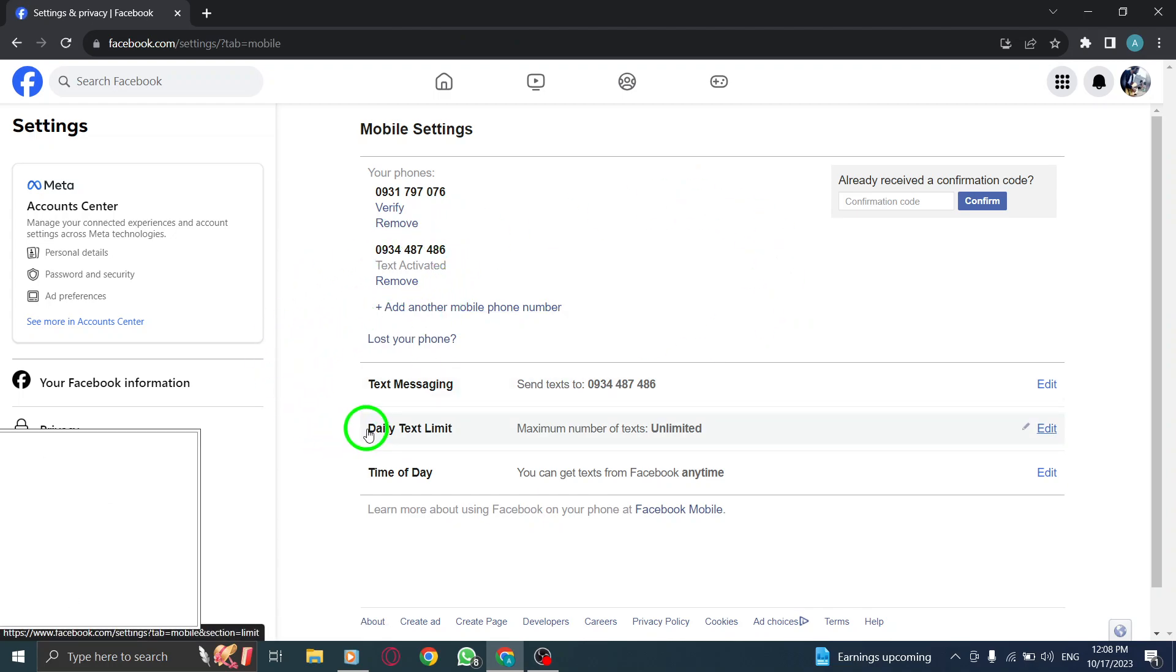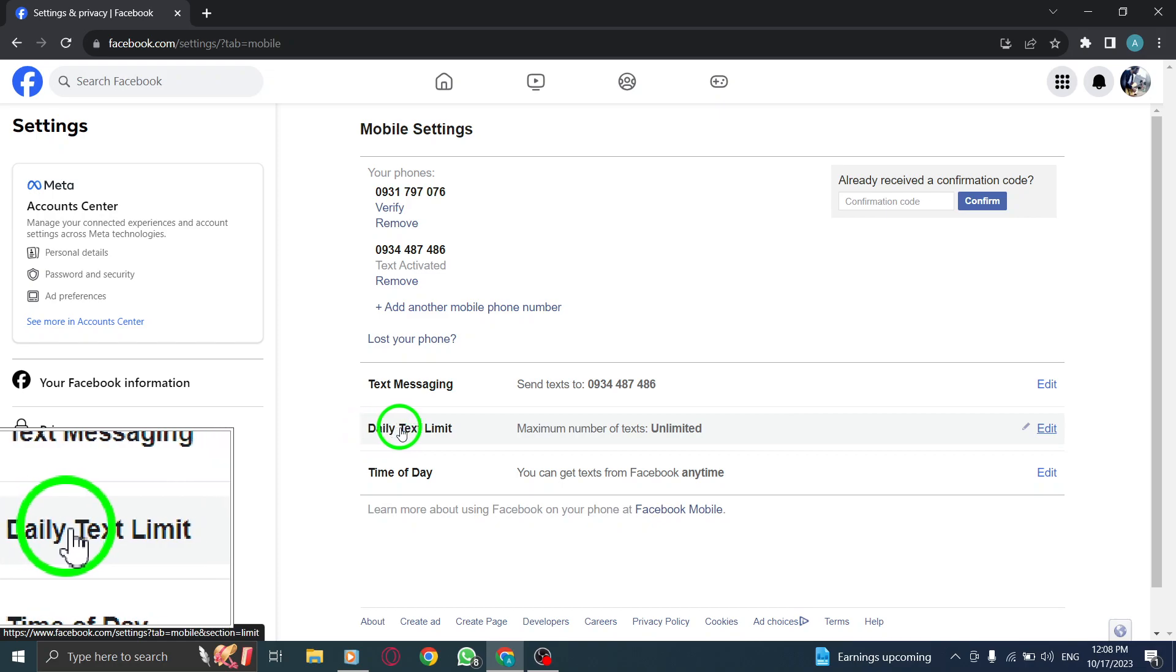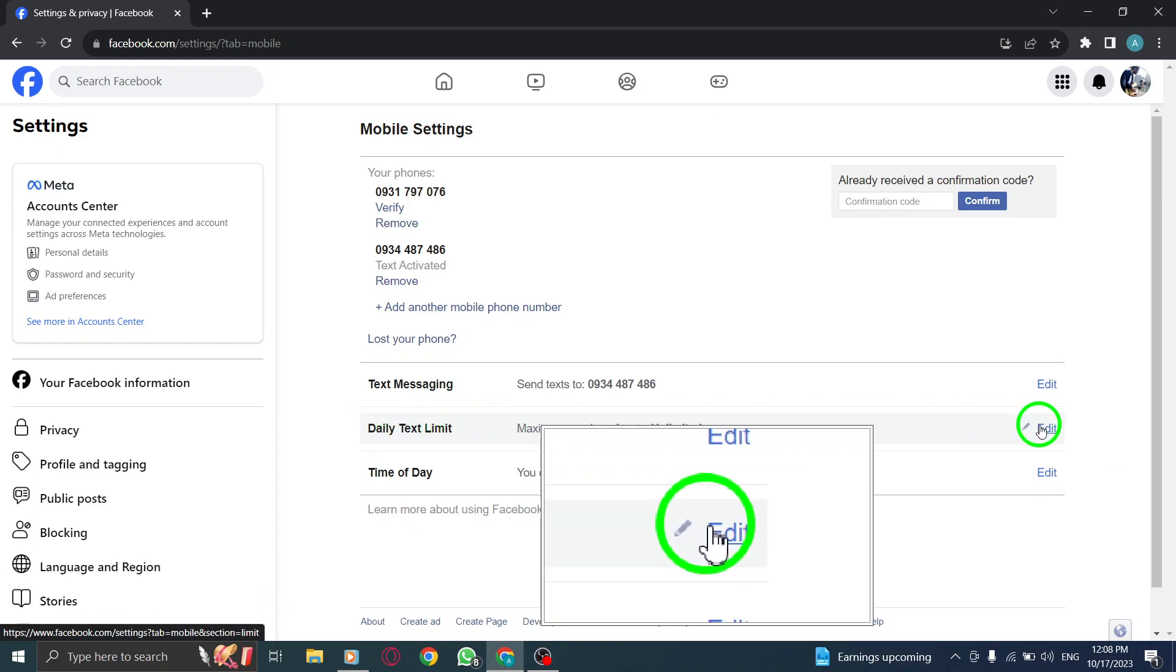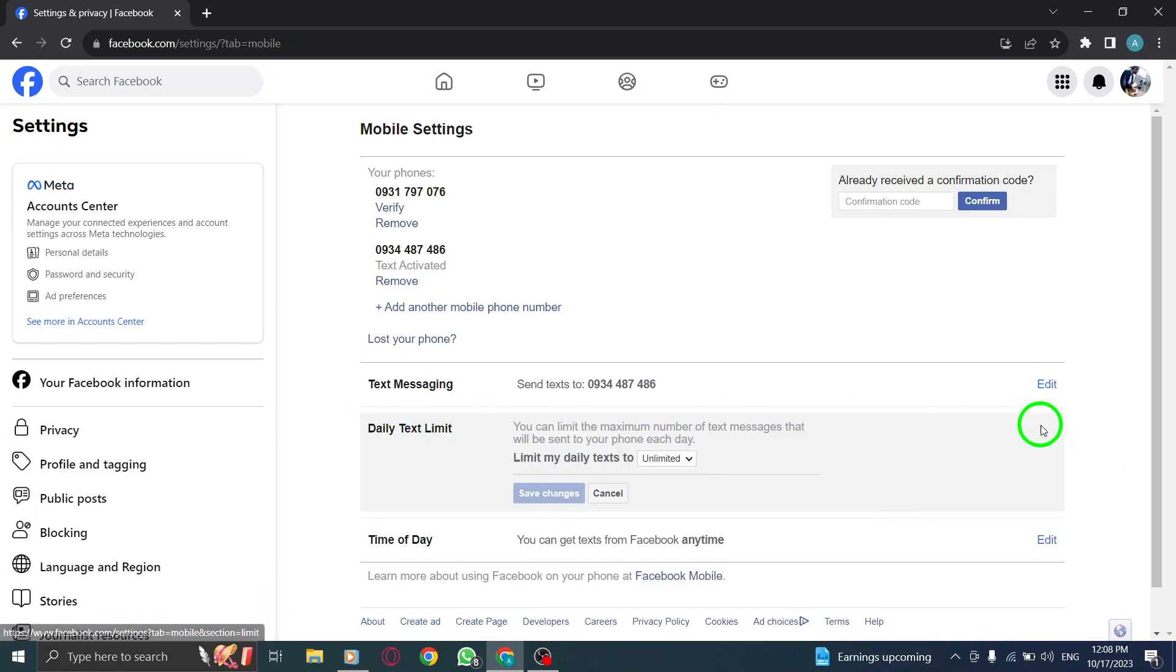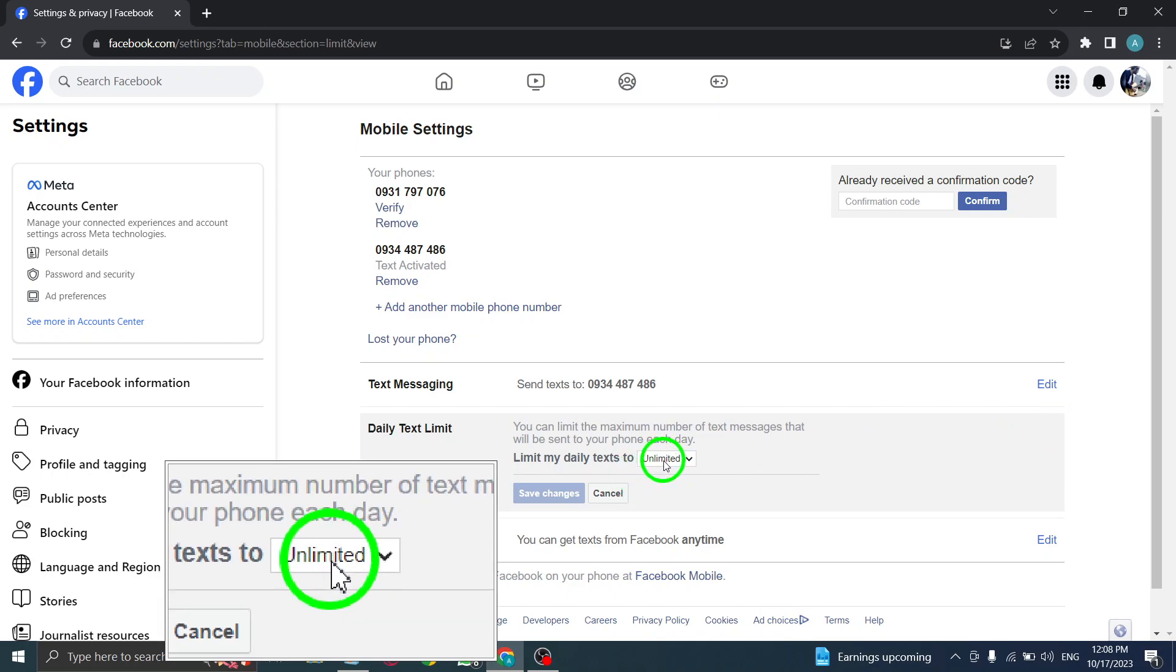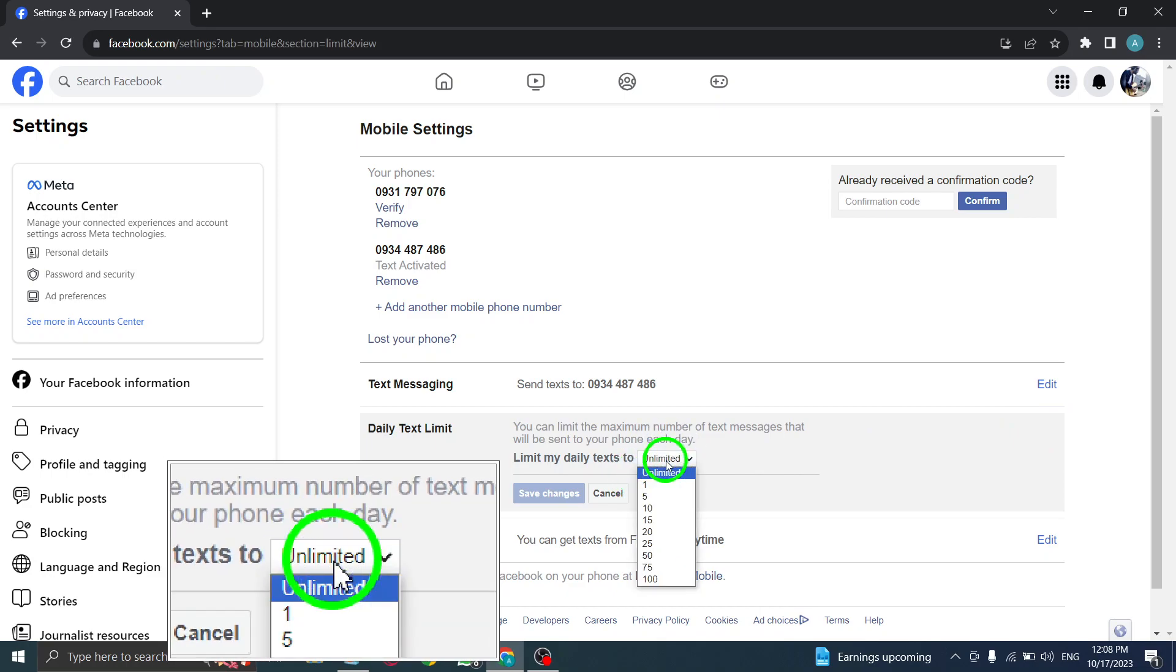Step 5: Click on Edit next to Daily Text Limit. This will allow you to set the desired number of SMS texts you want to receive from Facebook each day.